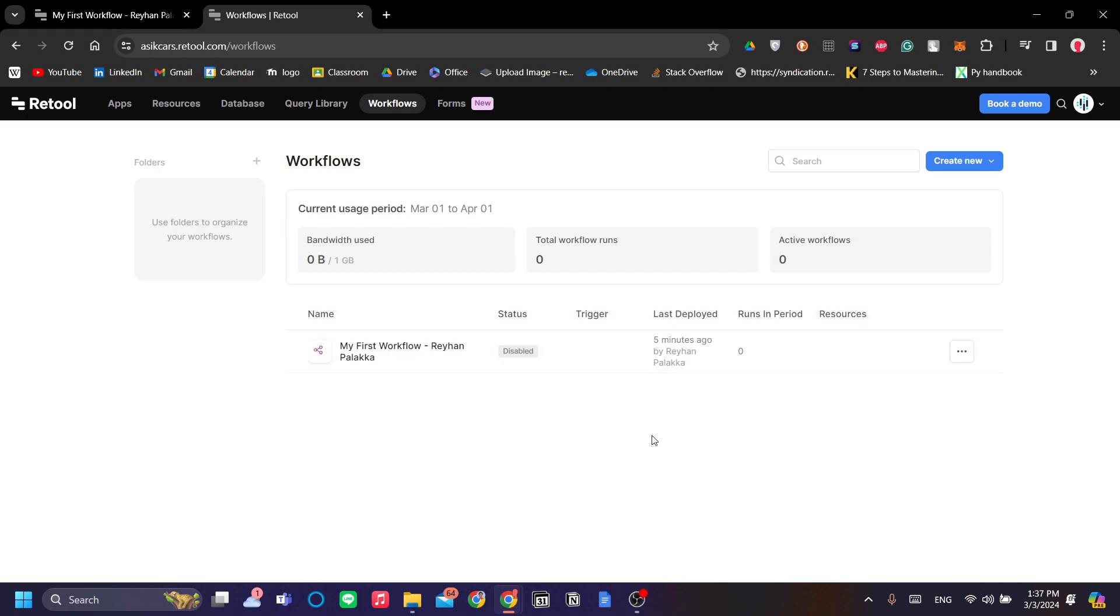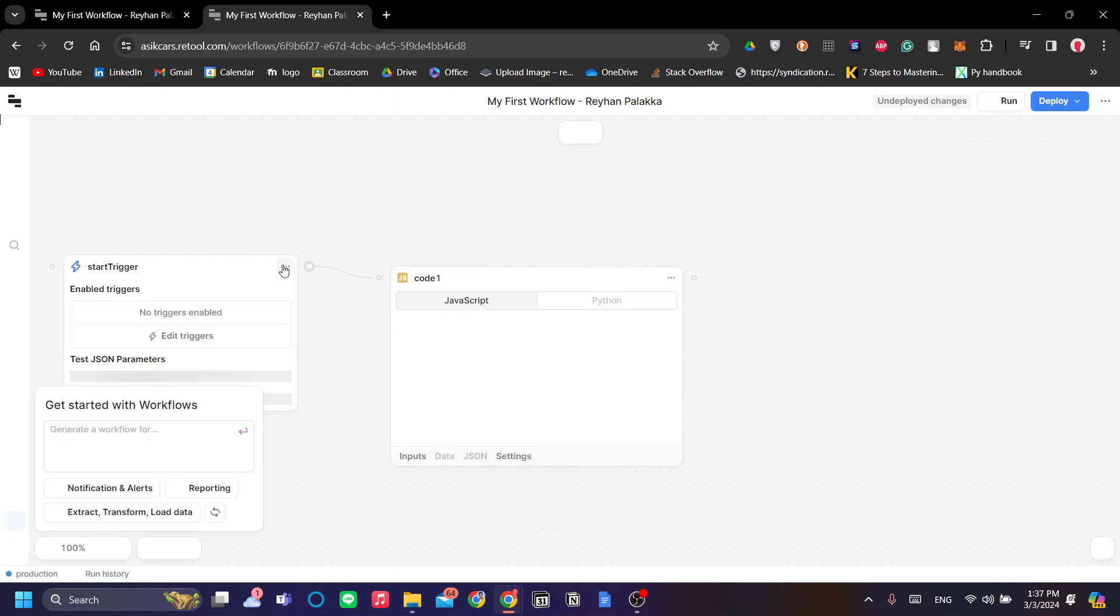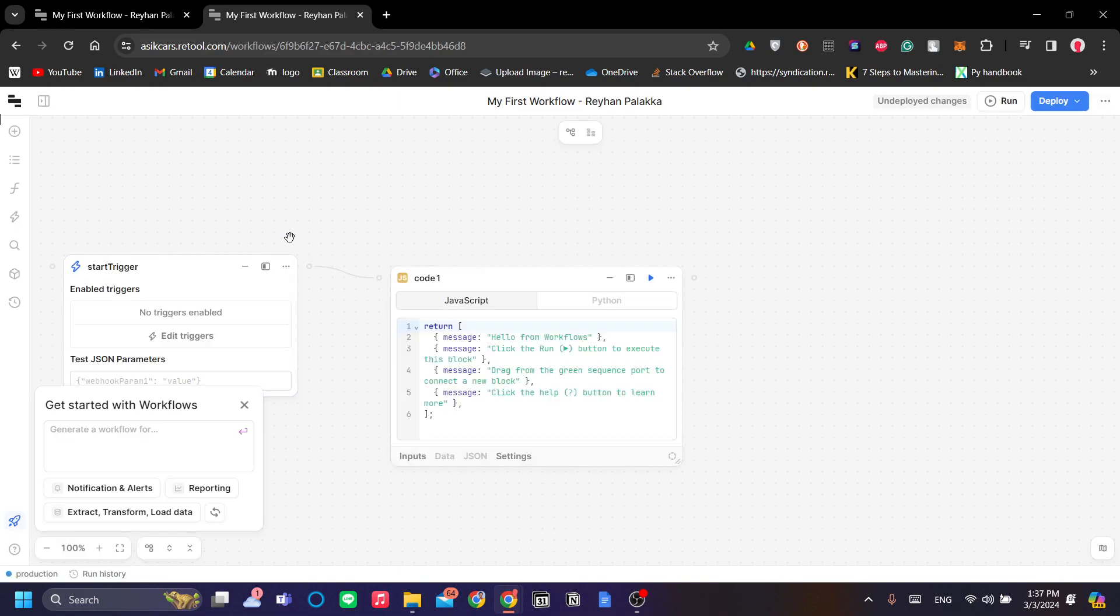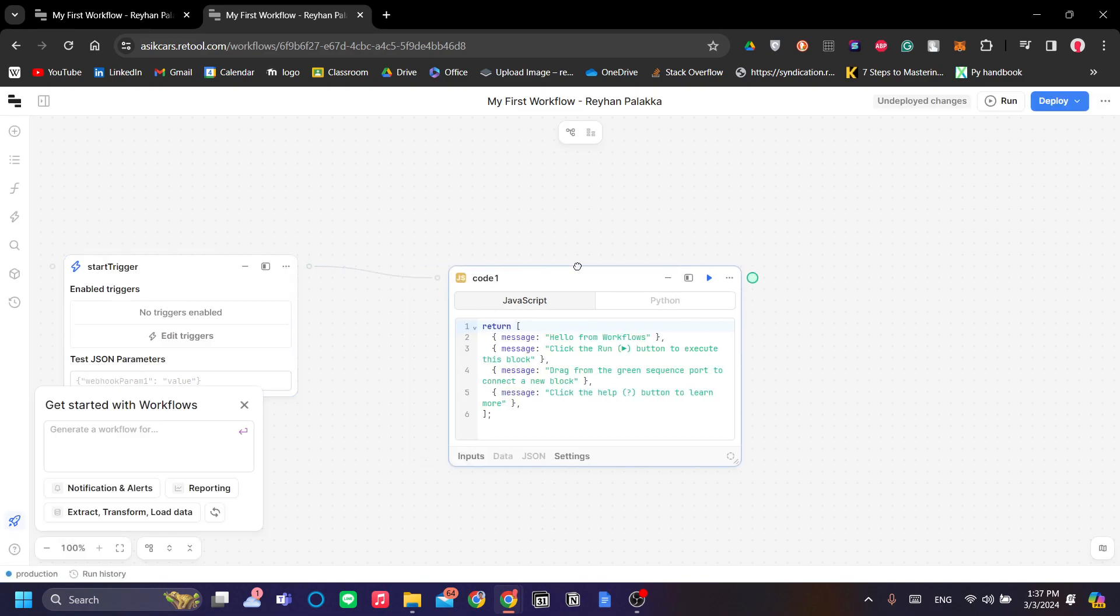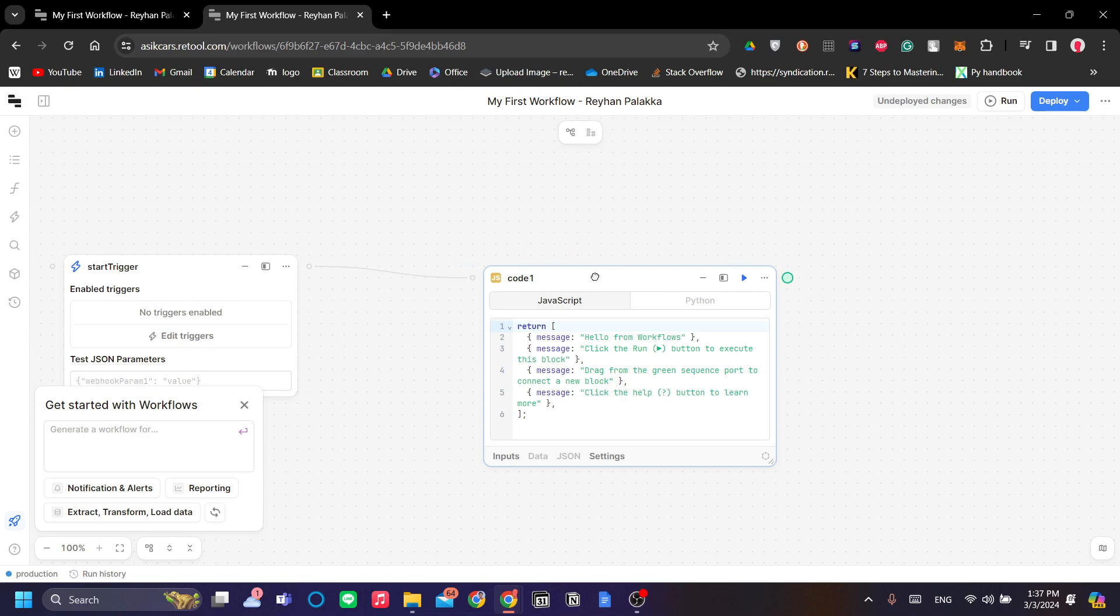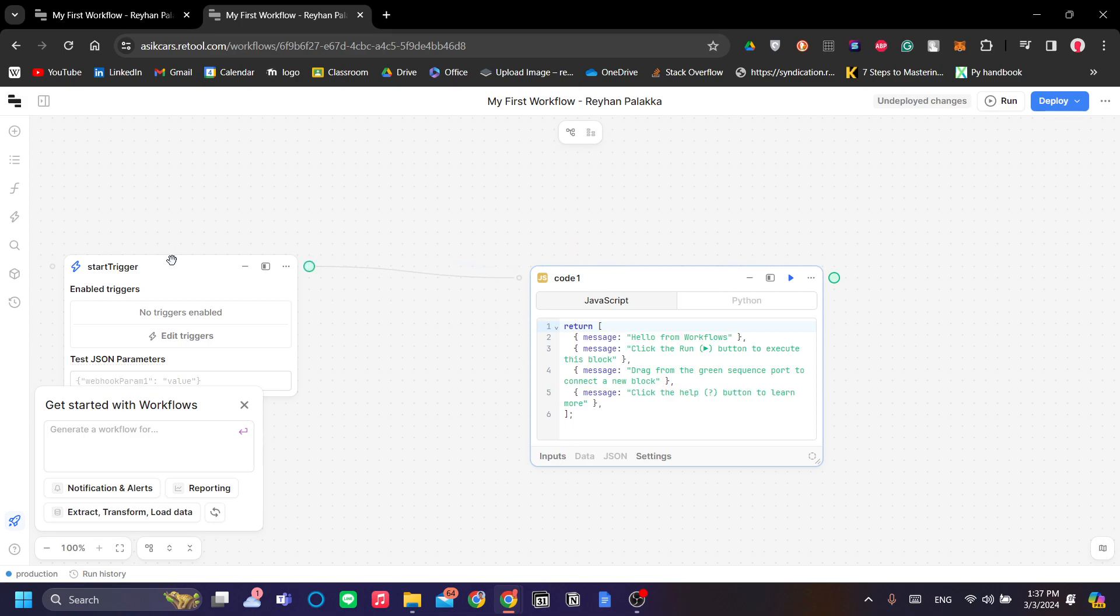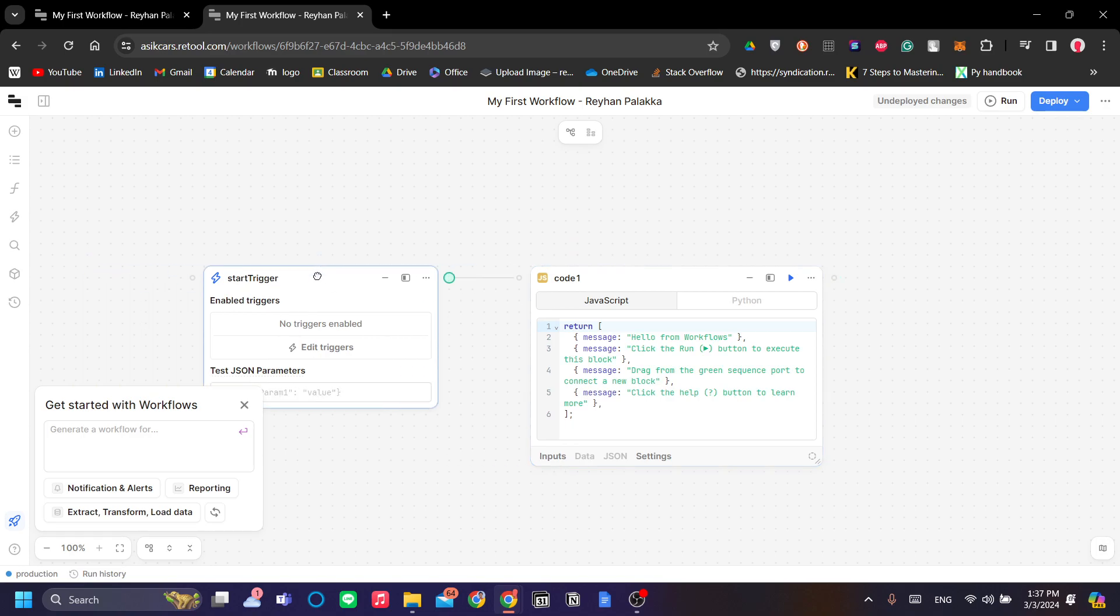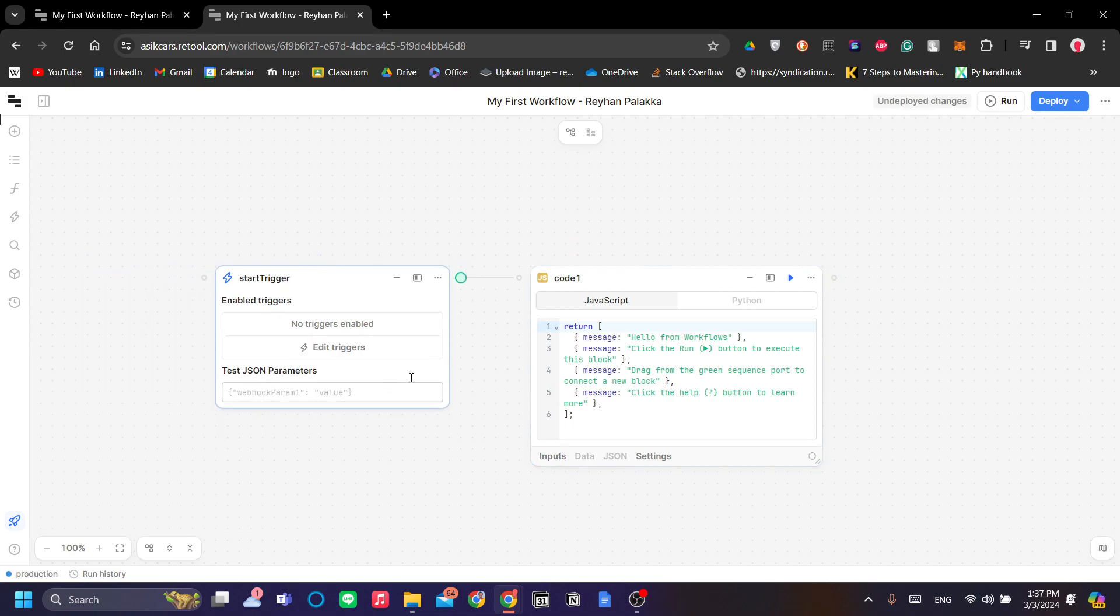Next is the workflows. Workflow is basically an automation on manipulating the database. For example, if you are having an app and you want to have notifications in that, you can do that with workflow.